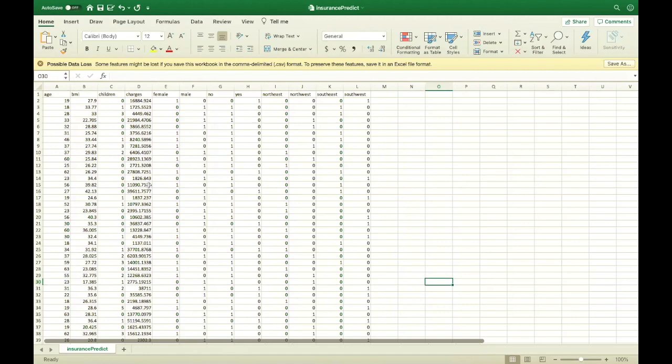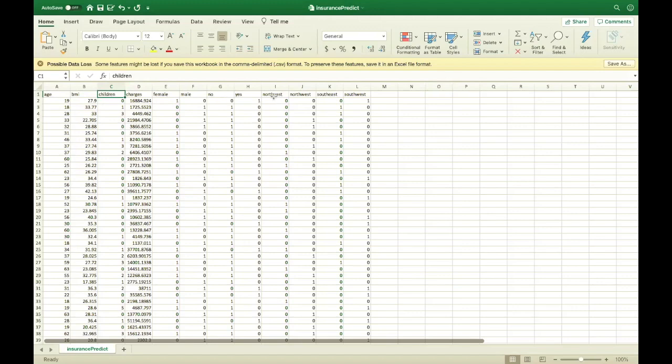The data set contains age, BMI, the amount of children the person has, their gender, if they smoke or not, and which side of the country they are from.